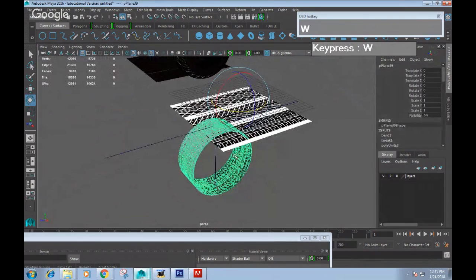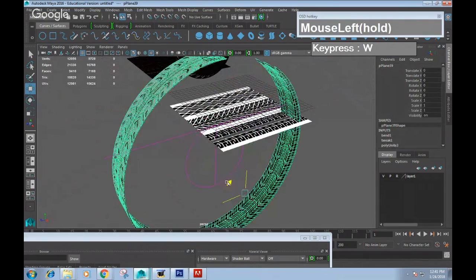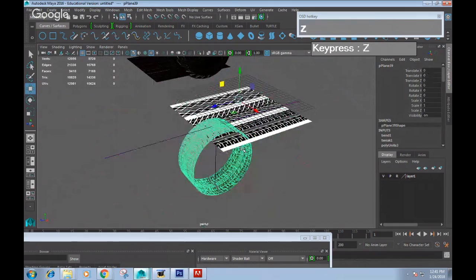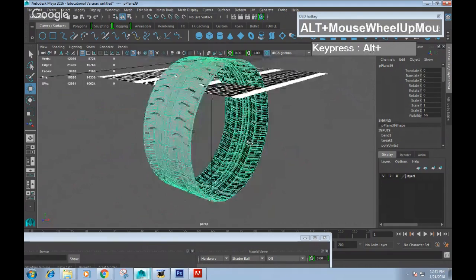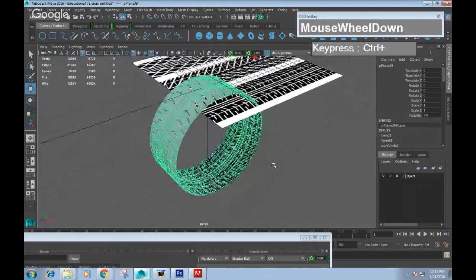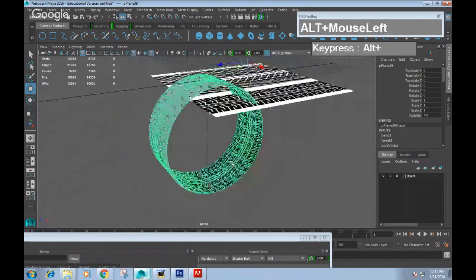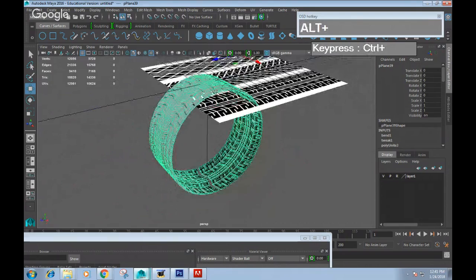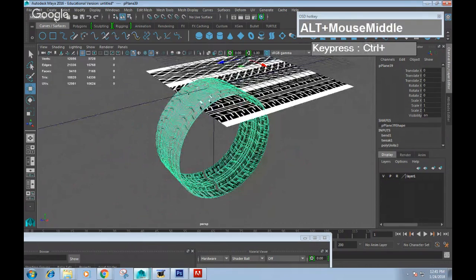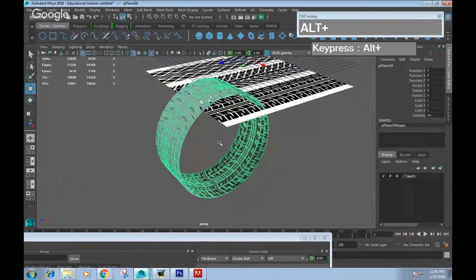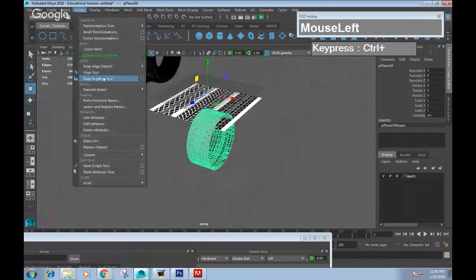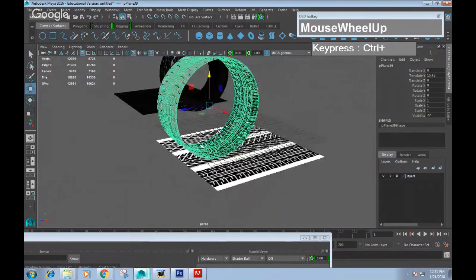Right now if you move this tire it will go haywire because it's linked to the deforming operation. To permanently set the shape and get out of the deform, go to Edit > Delete All by Type > History. Killing the history permanently bends the shape. Remember to apply Modify > Center Pivot so you can start to manipulate it freely — rescale it and use the scale tool to make it narrower.